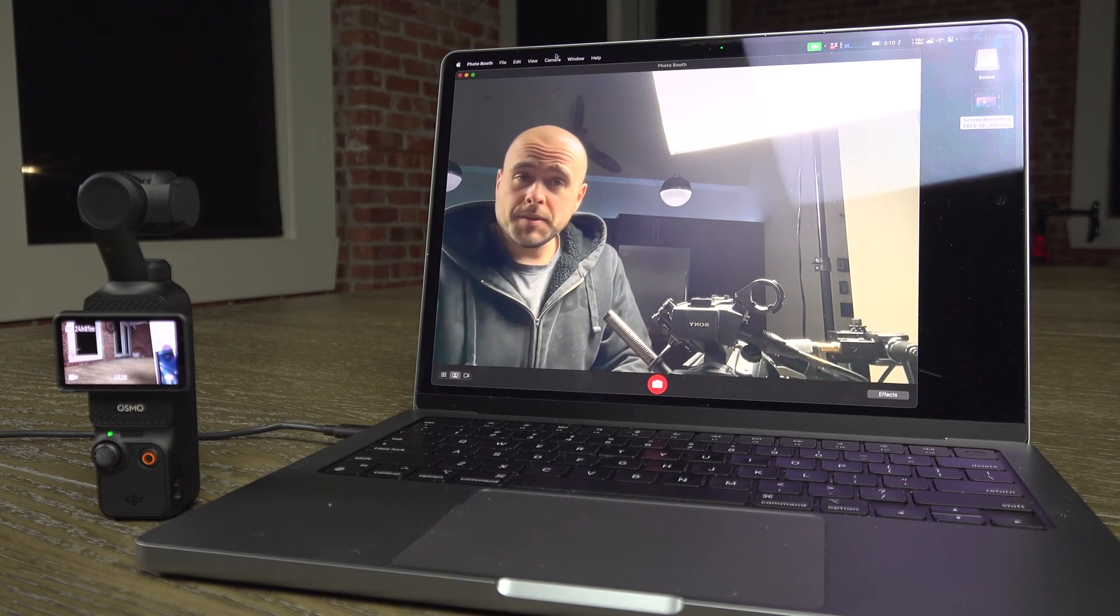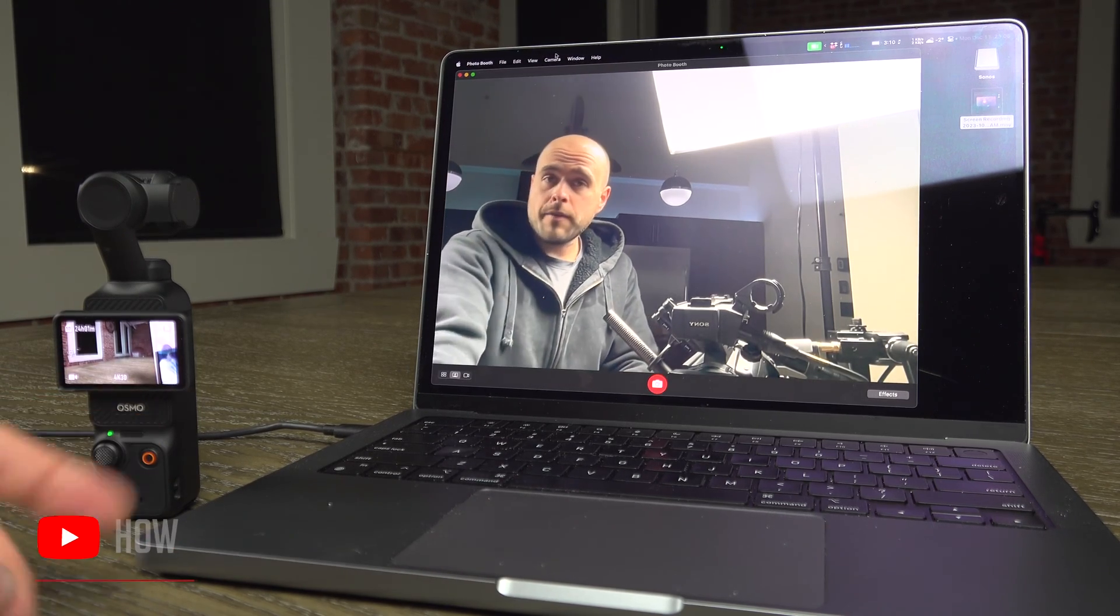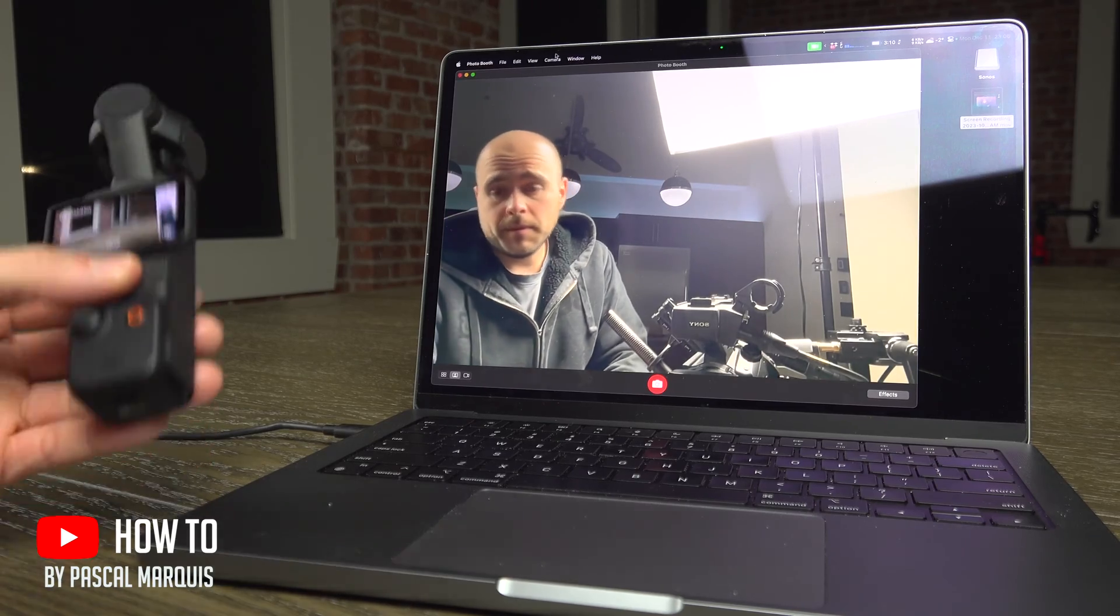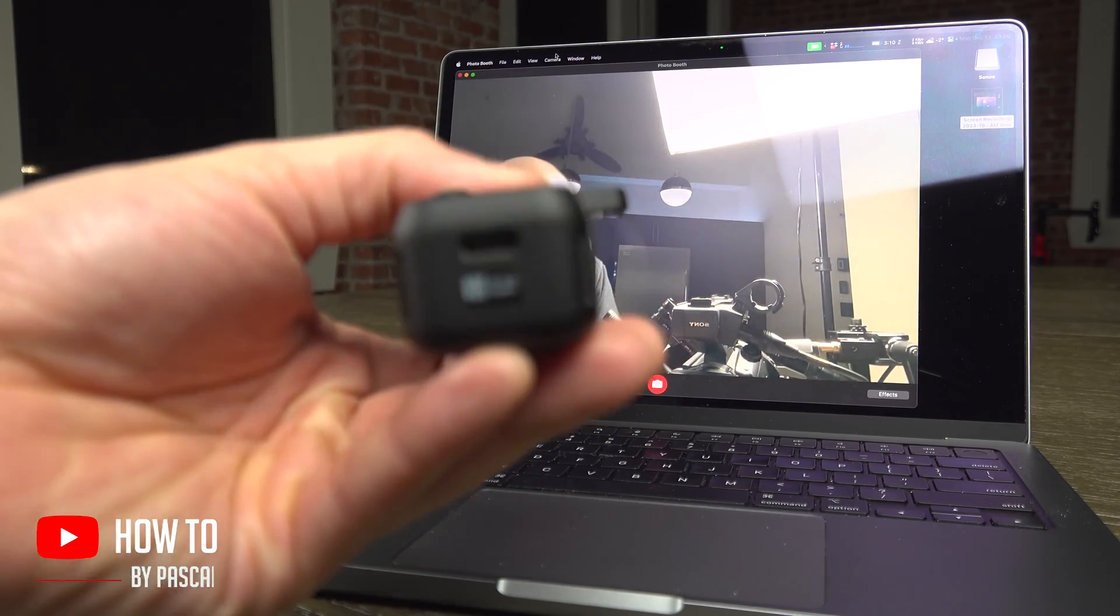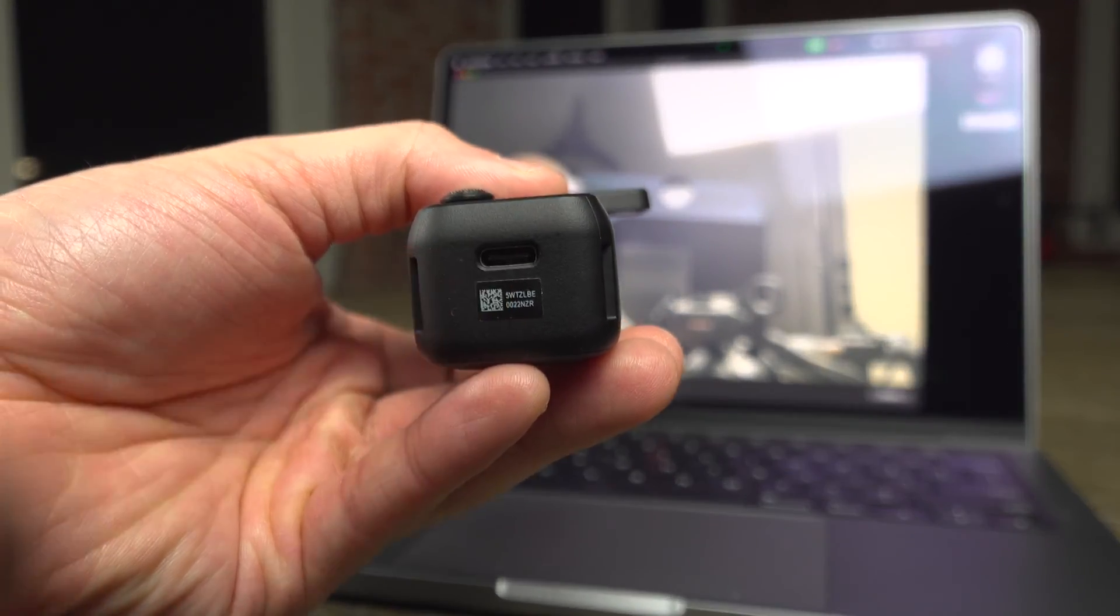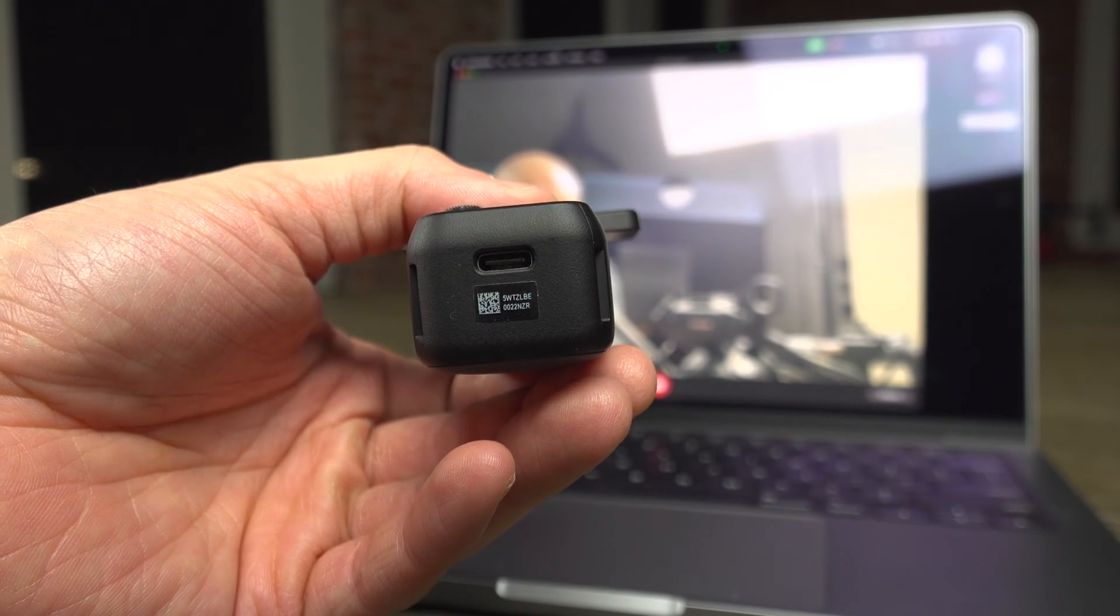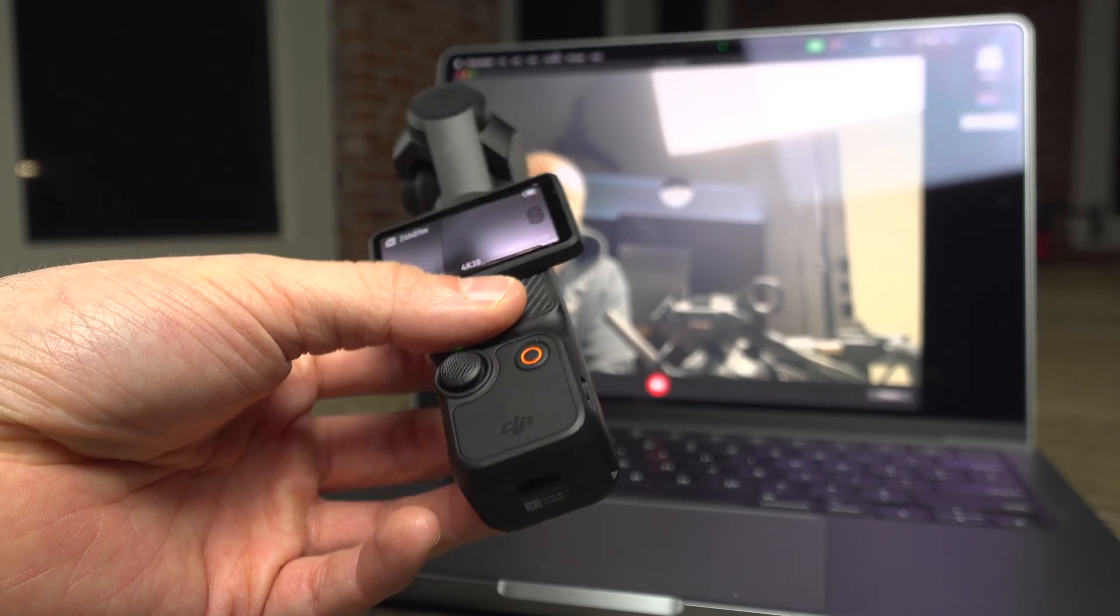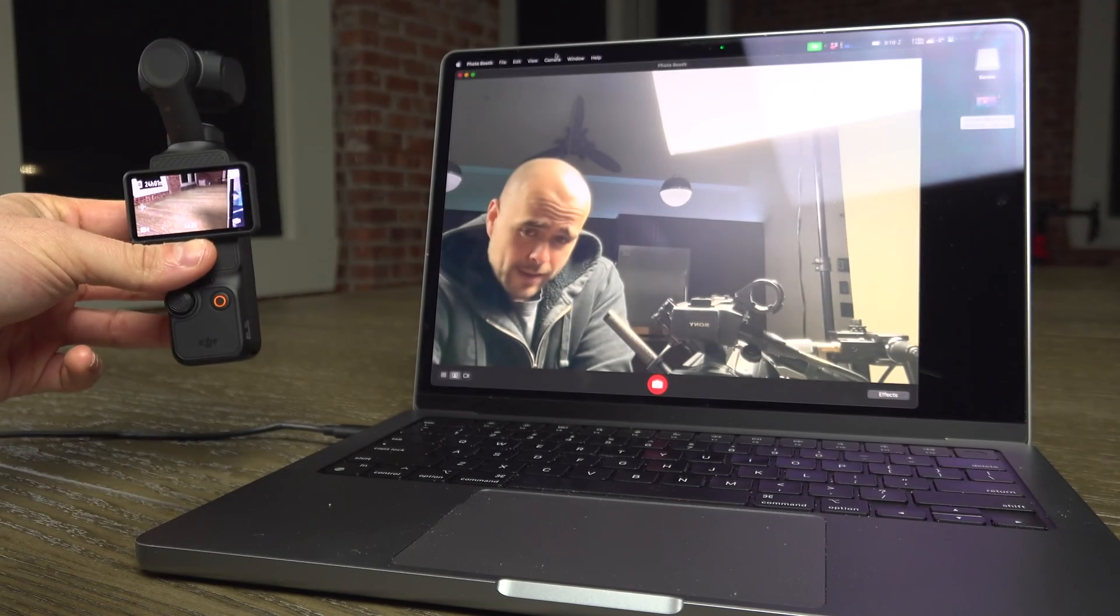If you would like to use your DJI Pocket 3 as a webcam, it's very simple. Take your DJI Pocket 3, look at the bottom, and you should find that USB-C connection. Just connect it to your computer and you should be fine, unless